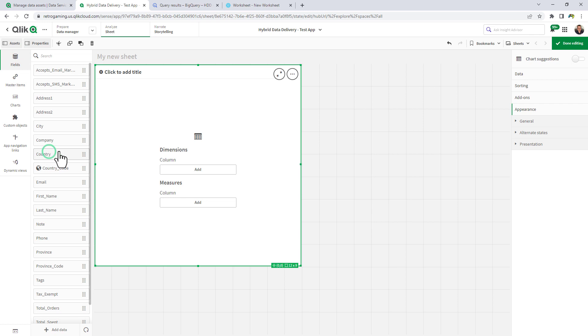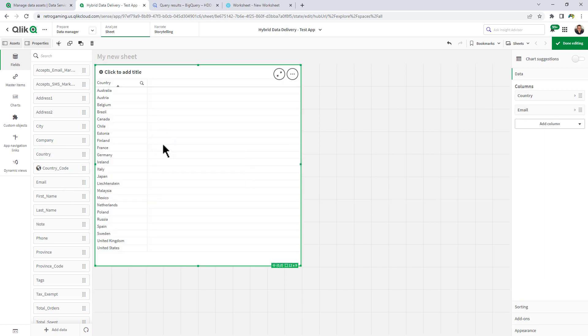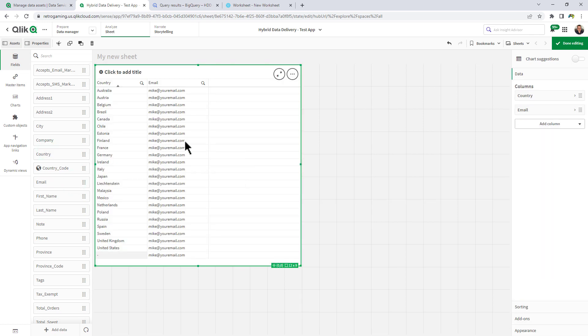And email. OK, take note that your email address is mike at your email dot com.